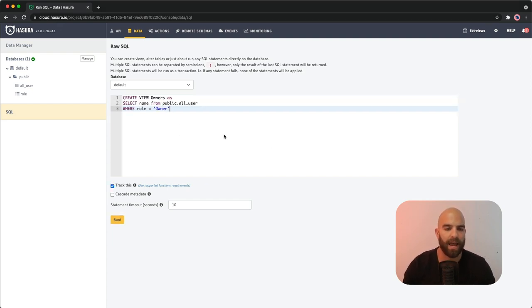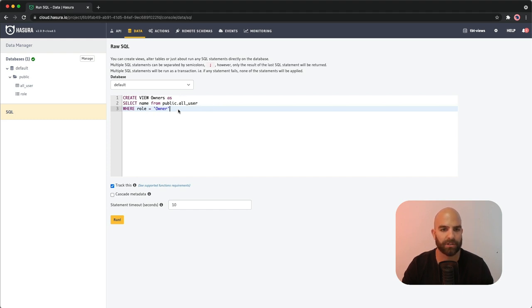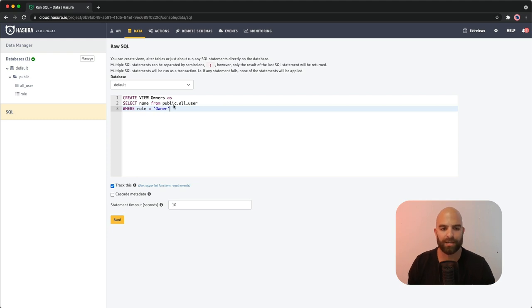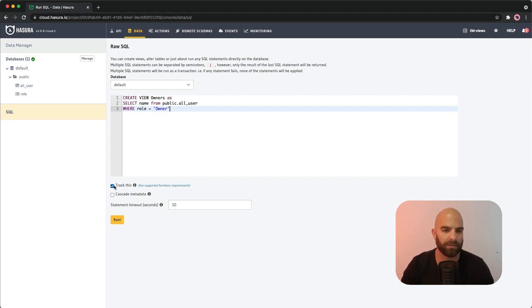And I've got a query here already saved inside of my pasteboard. Essentially how this goes is I say create view owners as, and then I'm adding in my SQL statement here, selecting the name from the public all user where the role equals owner. When I do this and I've specifically identified track this, this will create a new table on my root field called owners.